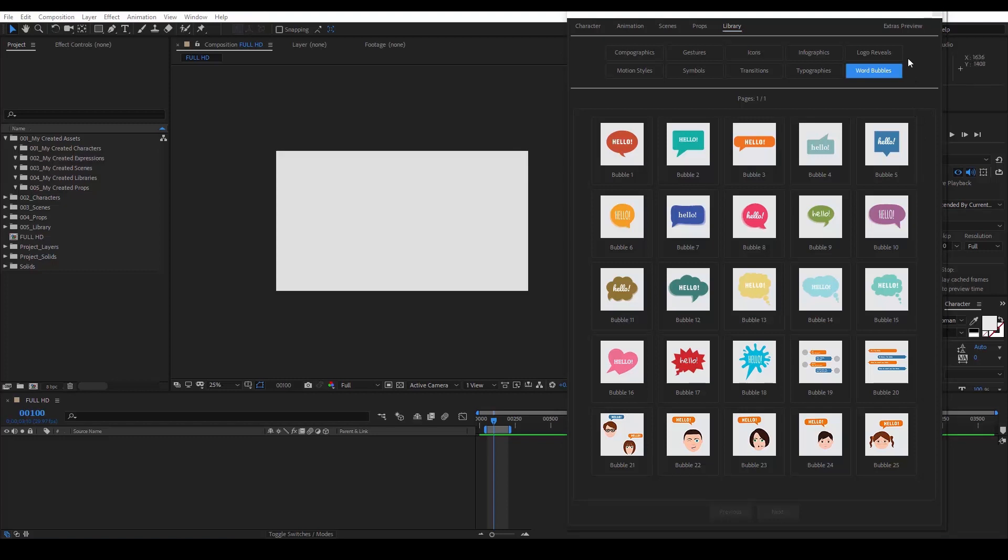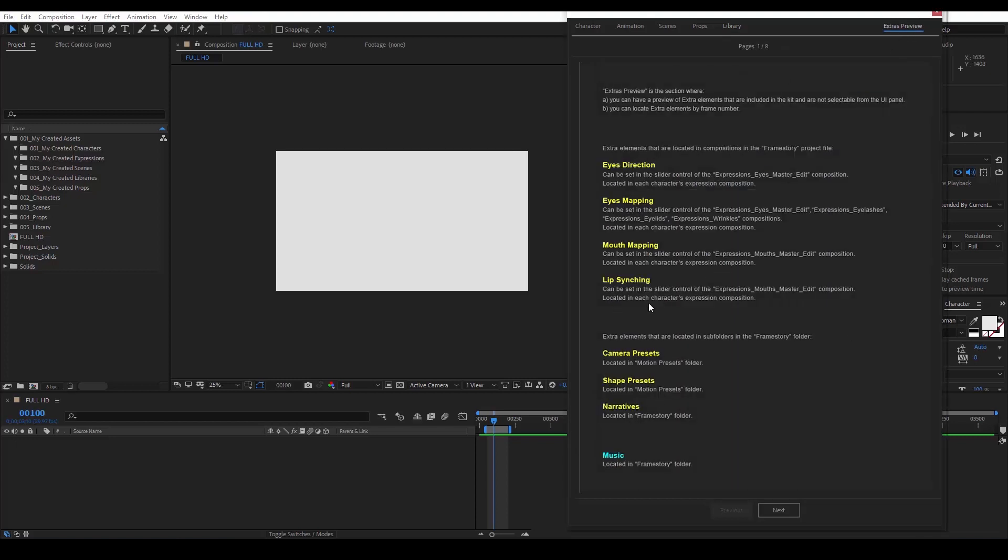Finally, we have the extras preview button. As you can see, in this section, you can have a preview of extra elements that are not selectable from the UI panel. Also, you can see where those elements are located inside of After Effects or inside the Framestory folder in your disk.